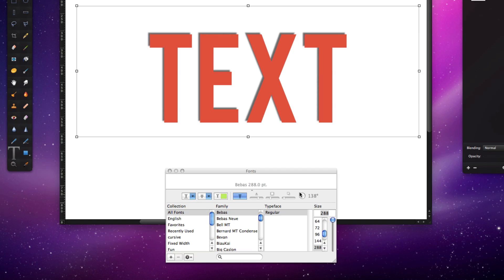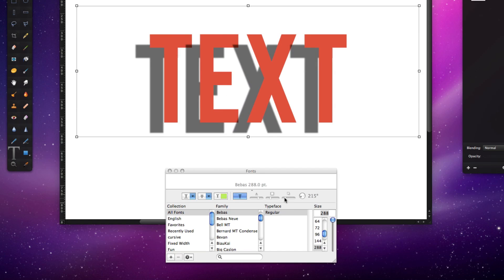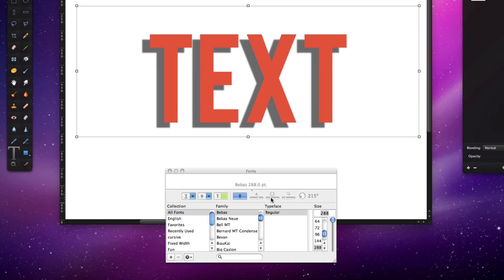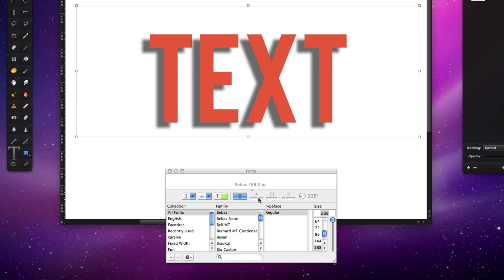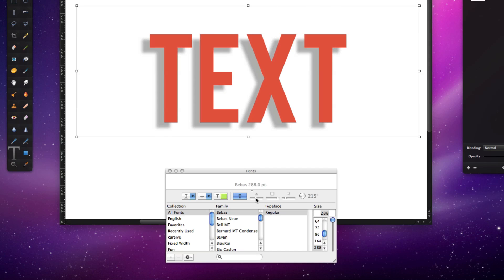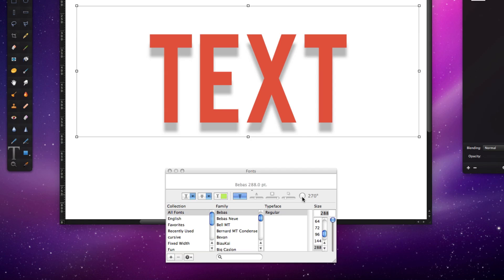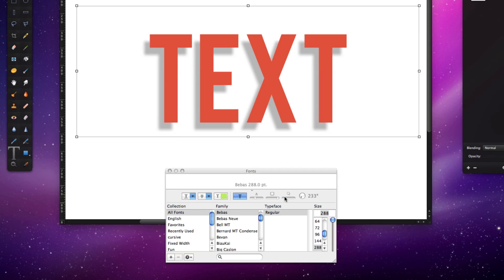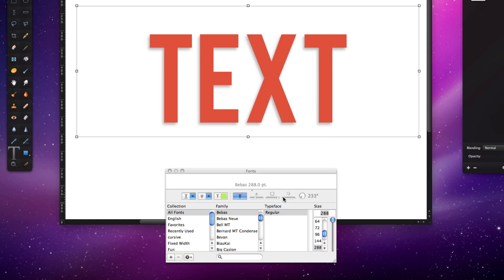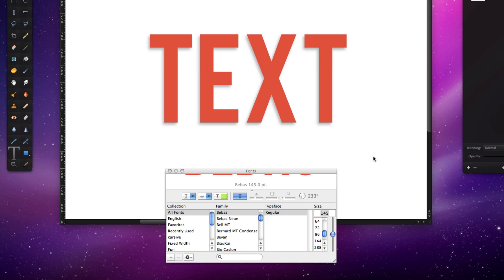If we click on that, you'll notice right away it produces a shadow for us. We have some controls here that we can use to change the angle, to change the offset, to blur the shadow — which is very limited — and of course we can change its opacity. We'll adjust this to make it more subtle, and we're done. Click outside and we can get rid of the fonts panel.